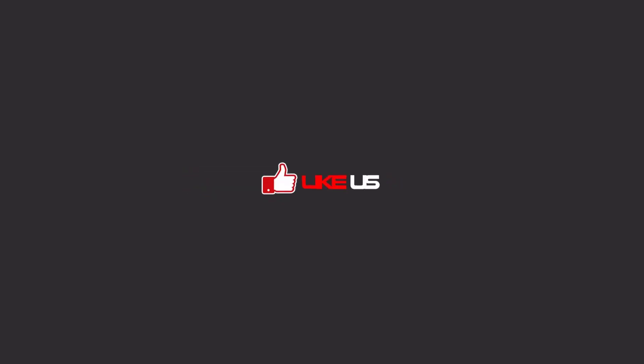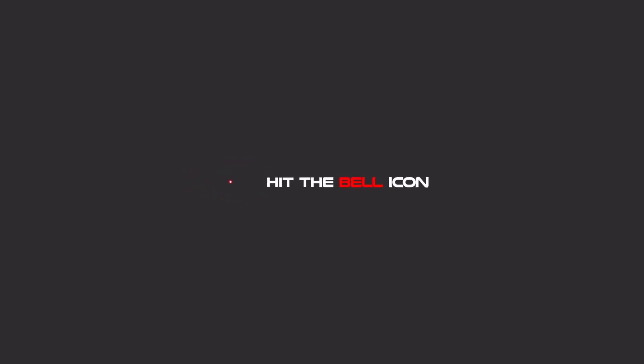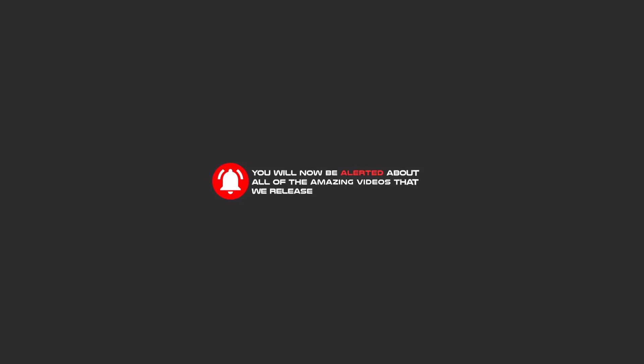To continue these tutorials on YouTube, subscribe, like, and hit the bell icon, and you'll be alerted about all the amazing videos that we release.